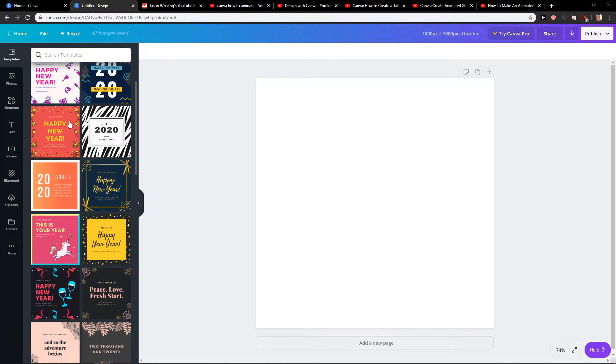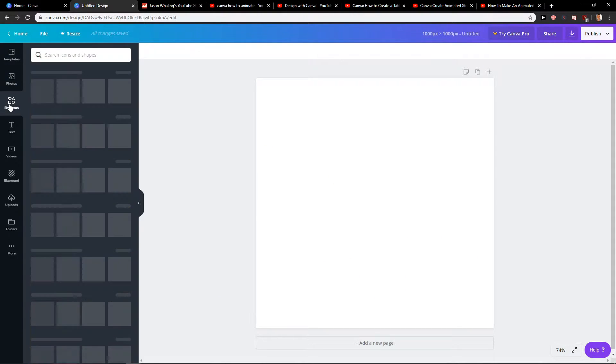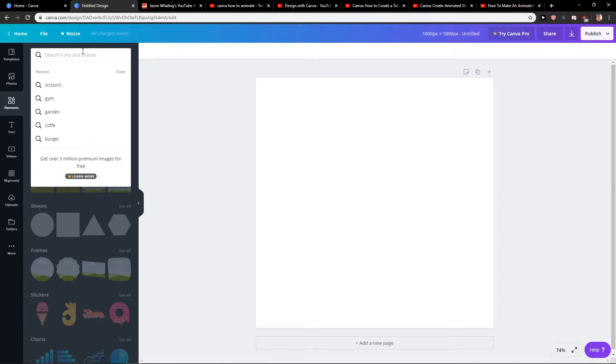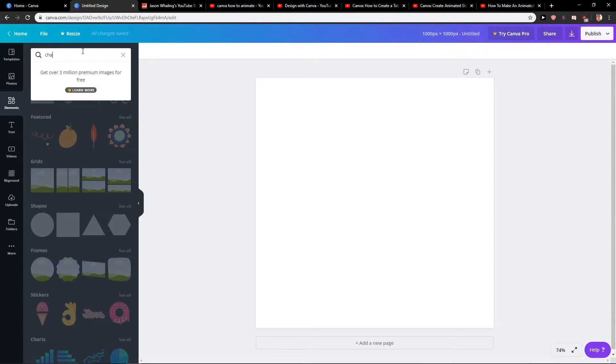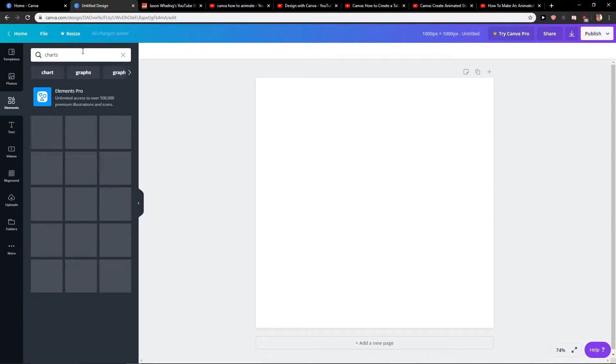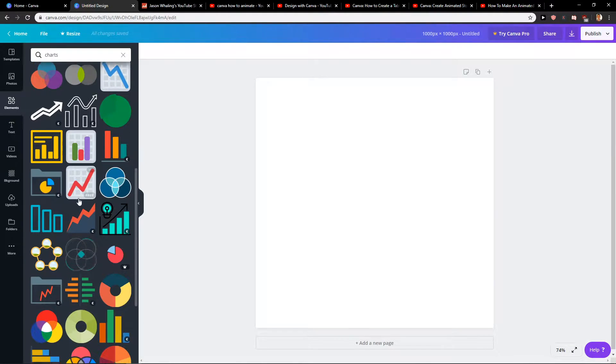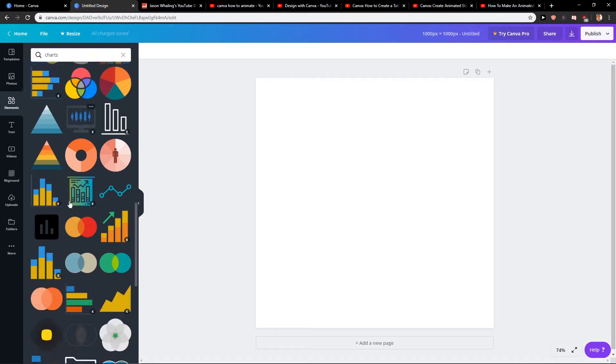First what you want to do is to have a Canva here and now just click elements. There are two ways how you can do it. The first one is just write charts and you can choose a table here.